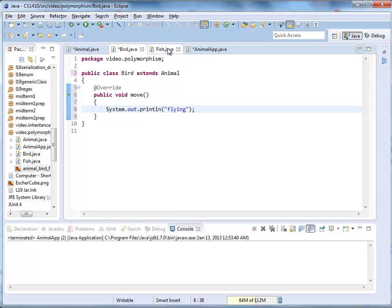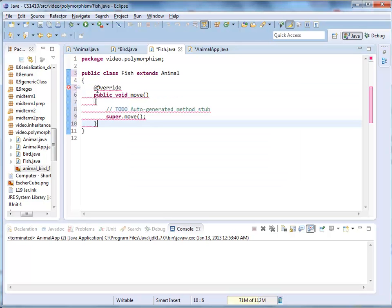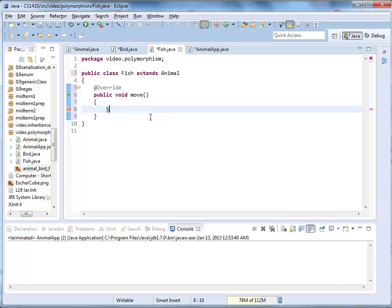For Fish, it also extends Animal. Once again, I start with 'mo' and control+space, which gives me the method stub with the override annotation. I exchange the method body for System.out.println("swimming"). As a caveat, typically we don't have any output in the classes — we want to separate functionality and display. I'm only doing it here to demonstrate inheritance and polymorphism, since it shows clearly where the information comes from.